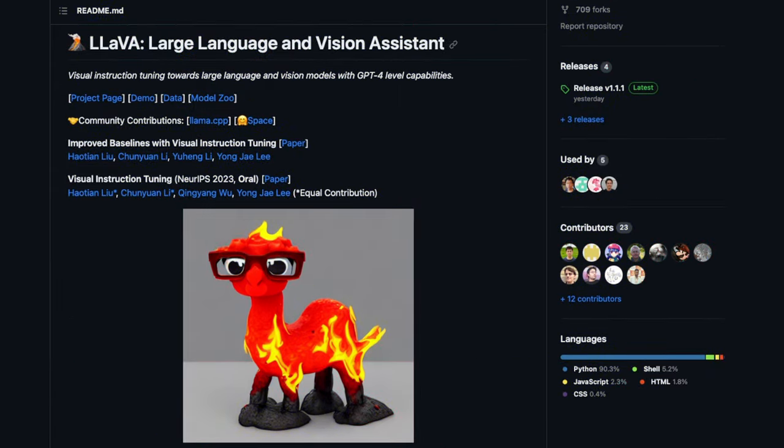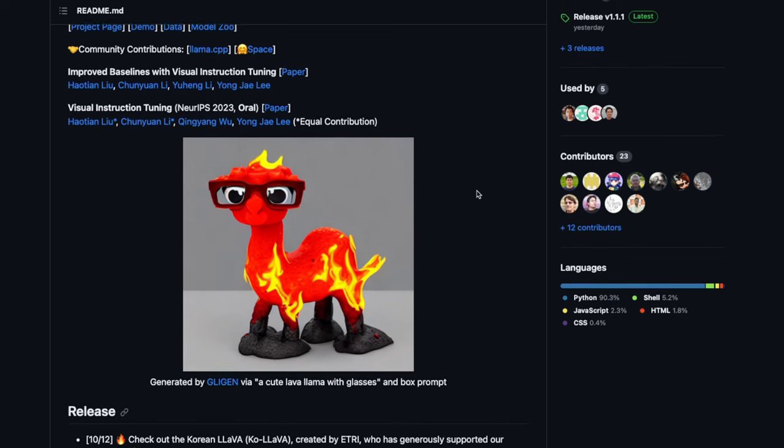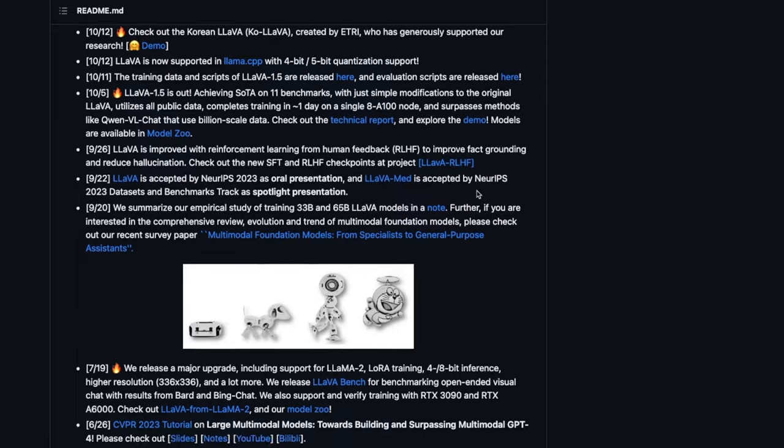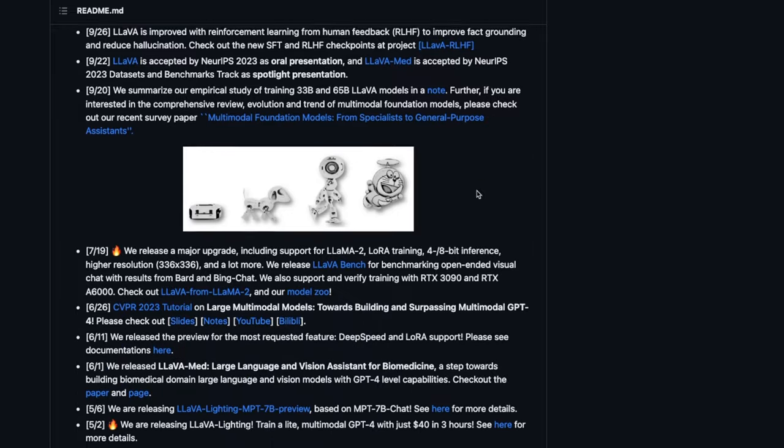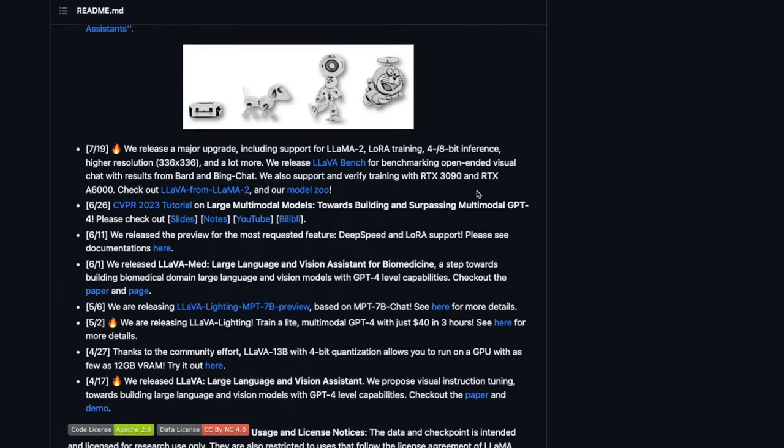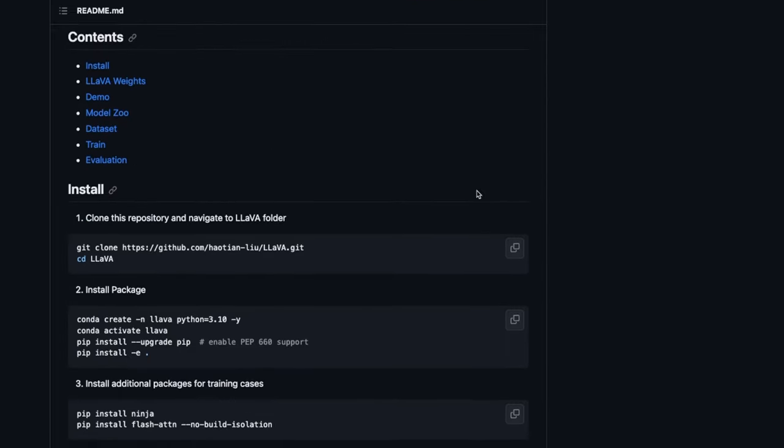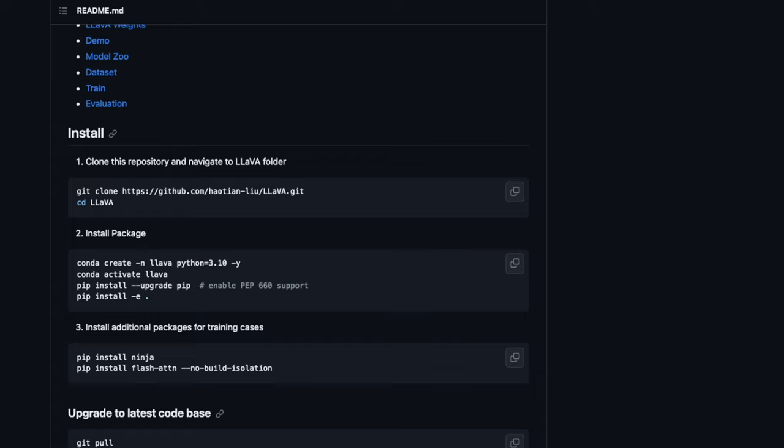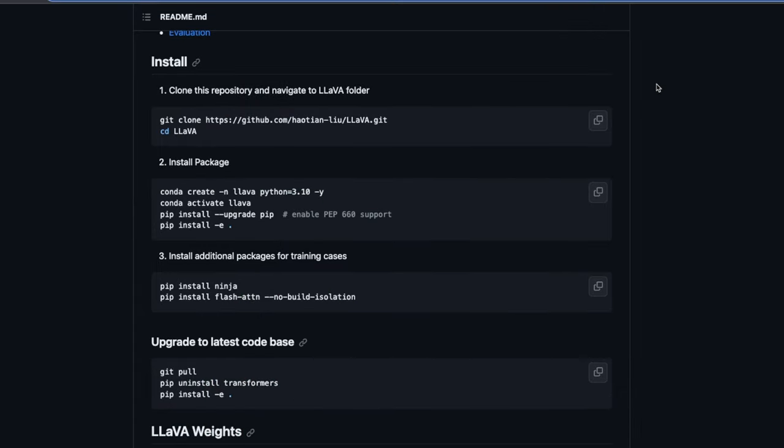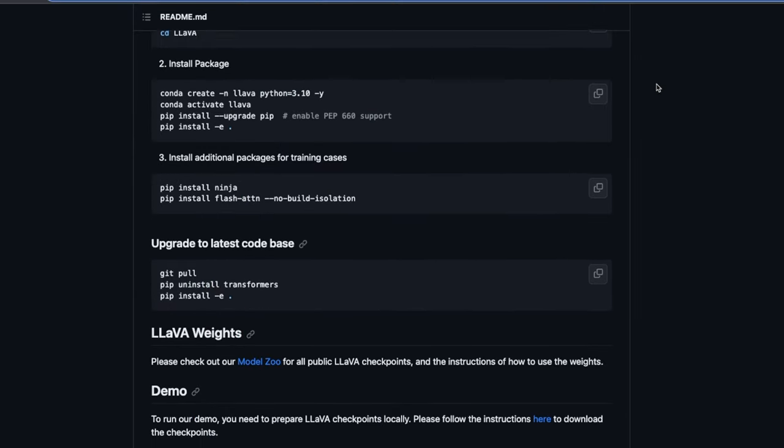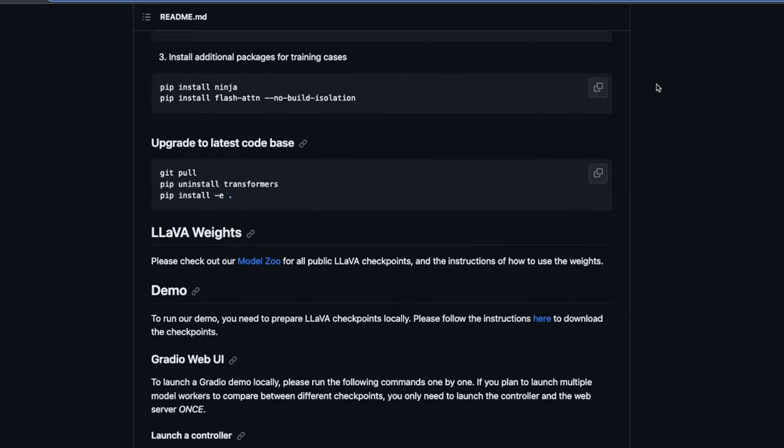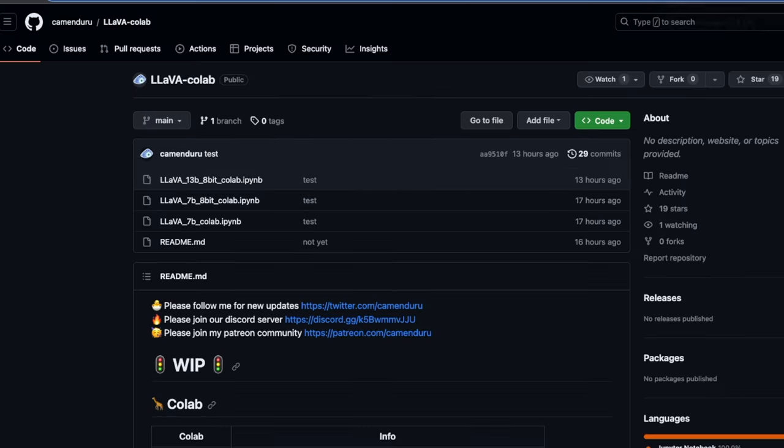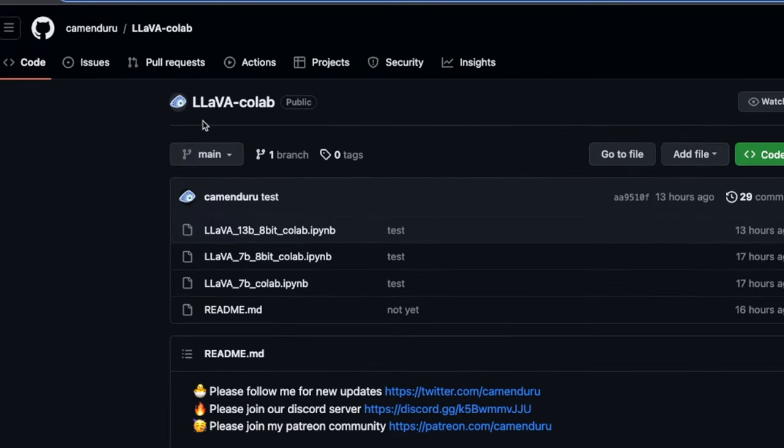On the GitHub repo, the authors of Lava, which stands for large language and vision assistant, has provided detailed instructions for installation. However, I'm going to show you a much easier way of doing this. Instead of the official GitHub repo installation instructions, we are going to be using yet another GitHub repo, which is called Lava Colab. The author of this GitHub repo is commandoro.